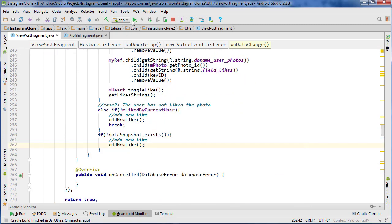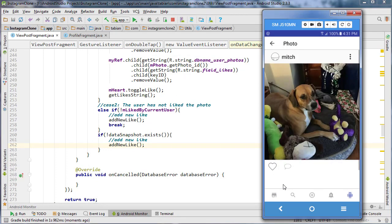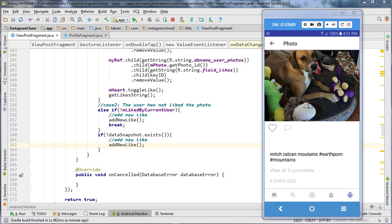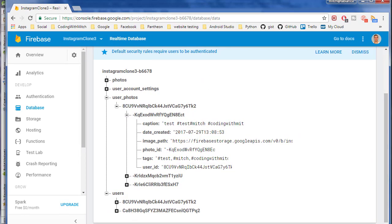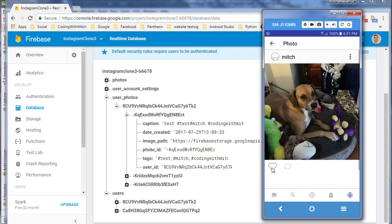Let's test this and see if everything's working the way we intended. Let's go to the profile, choose a photo, double-click. We're having issues — let's check the Firebase database to see if anything's actually being inserted. It's not. So it looks like there is something wrong.